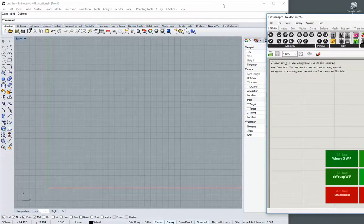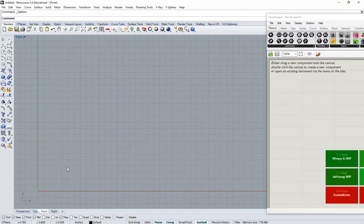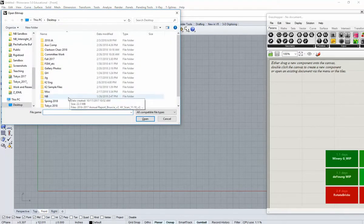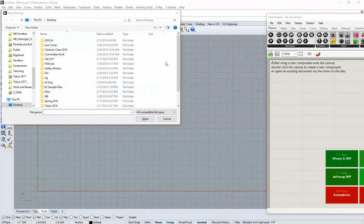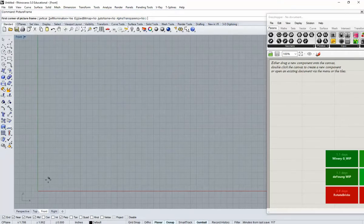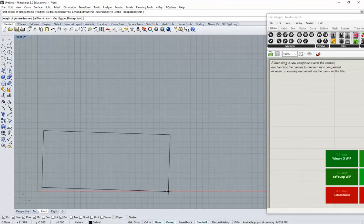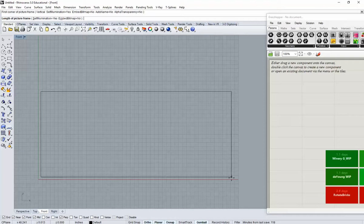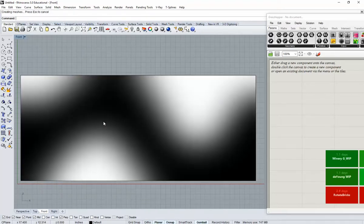Before we get into Grasshopper, the first step is to set that image as a reference in Rhino. We're going to set a surface size that's the same aspect ratio as that image. You can use the picture frame command for that — it's good for referencing images when we need to make drawings. I'm going to type in picture frame and navigate to my file.